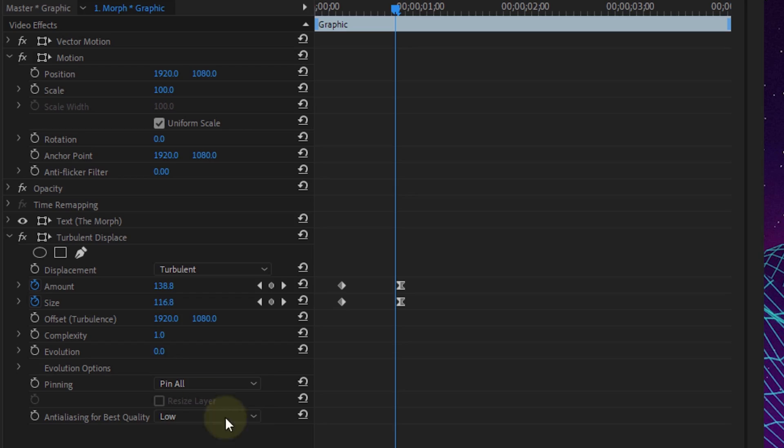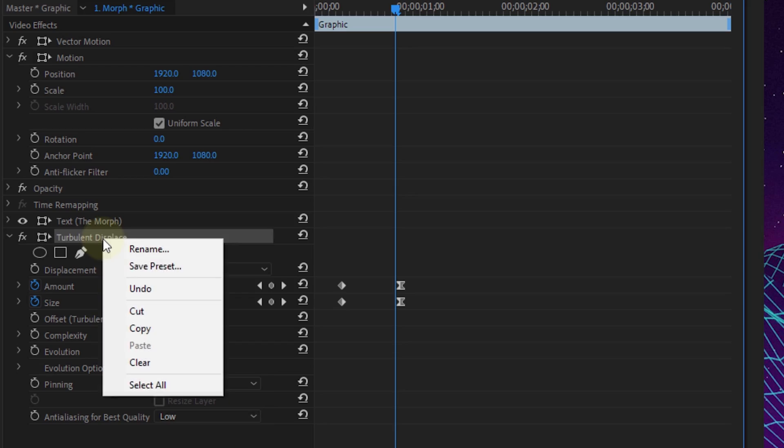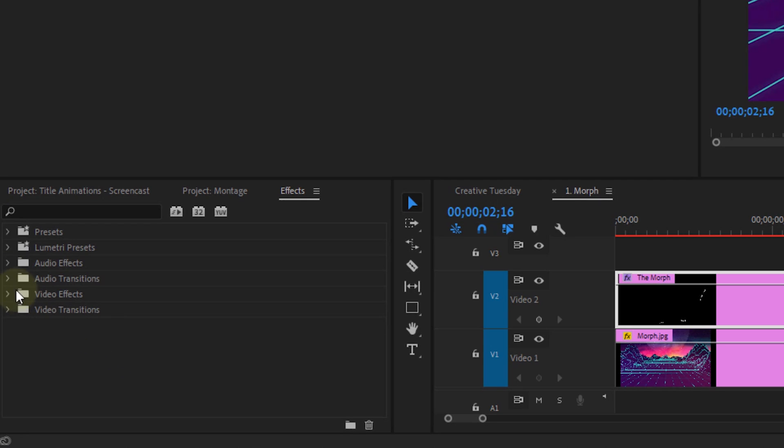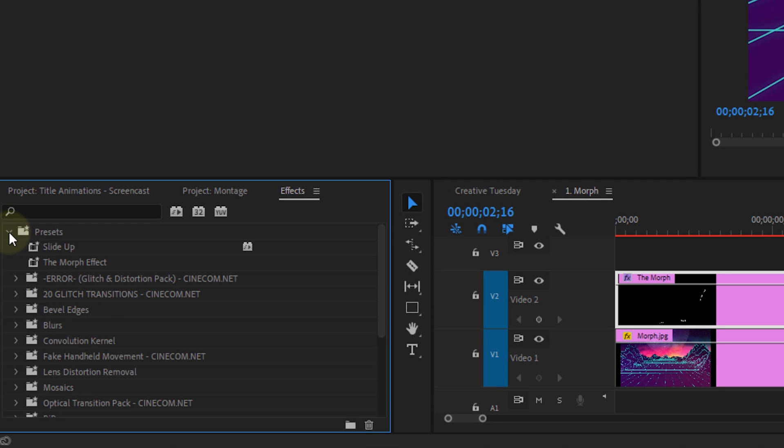A little bonus tip is if you would like to use this more often, simply right click on the Turbulent Displace effects and choose Save Preset. You can then find your custom animation in the presets folder.